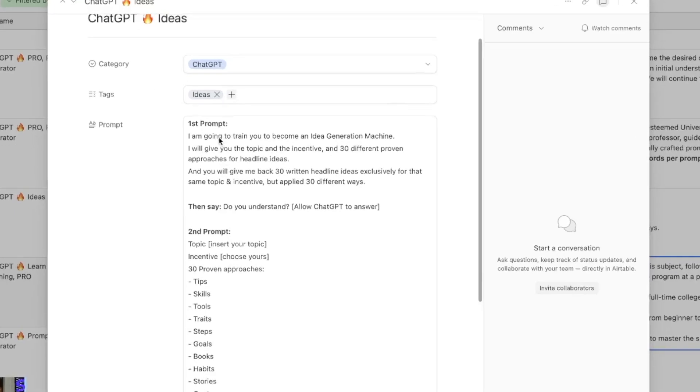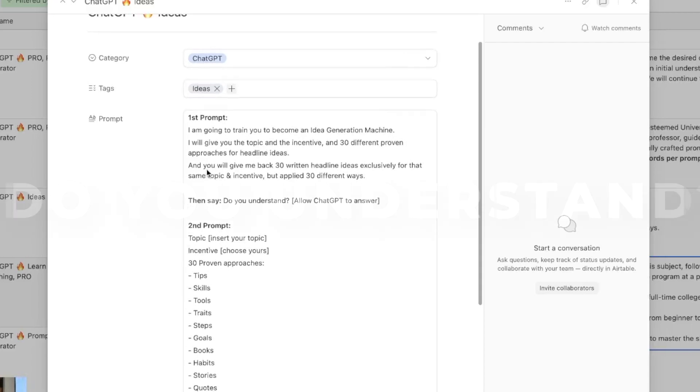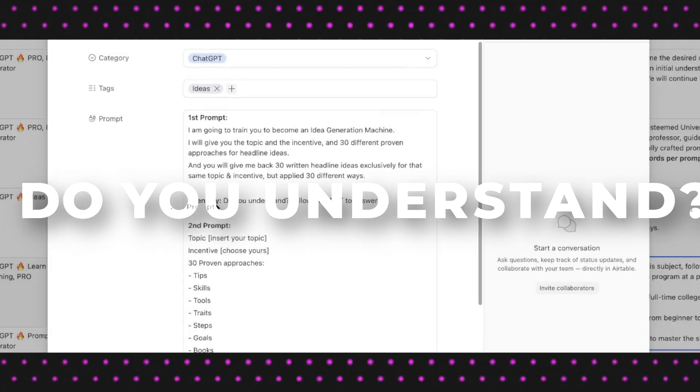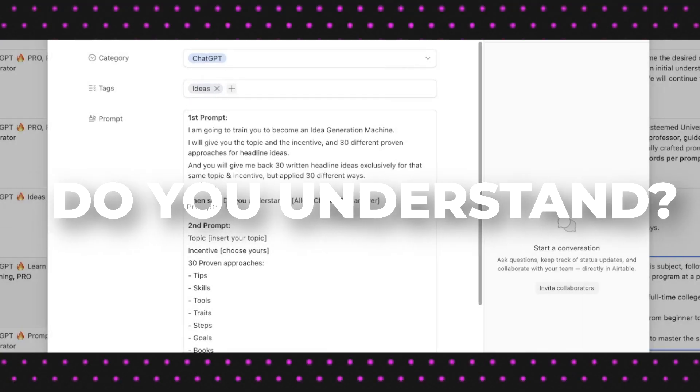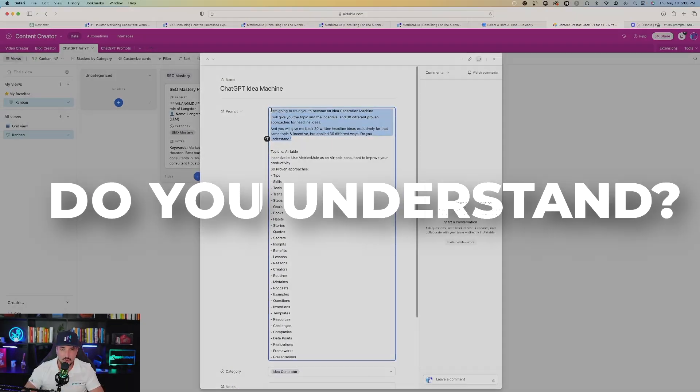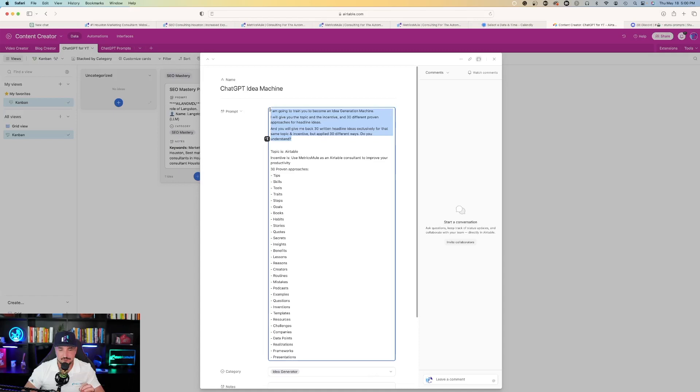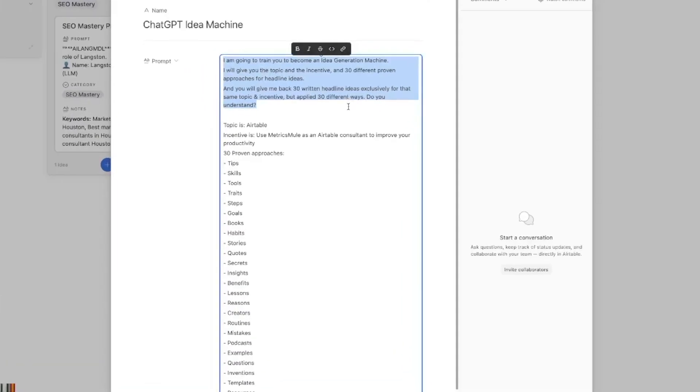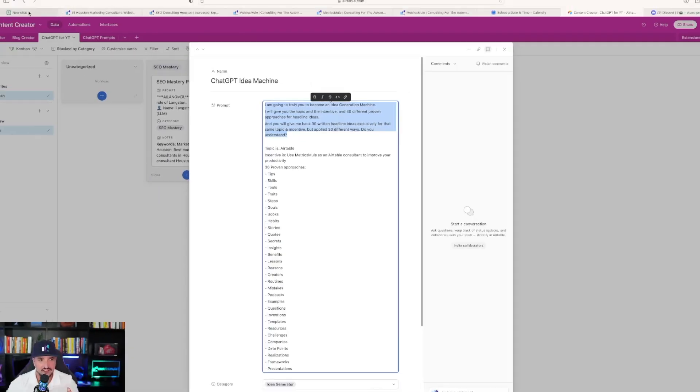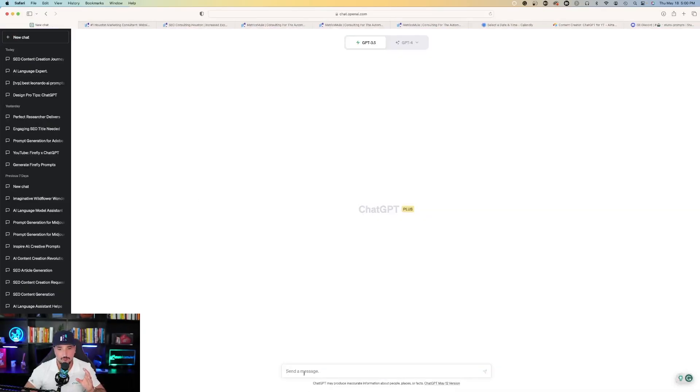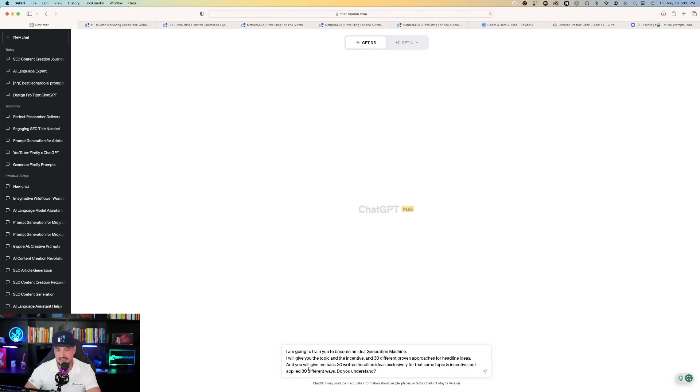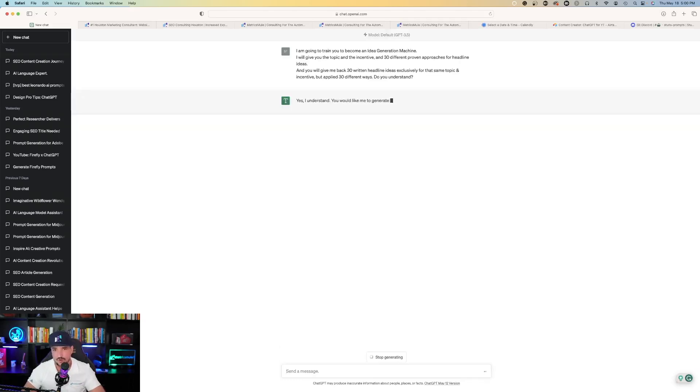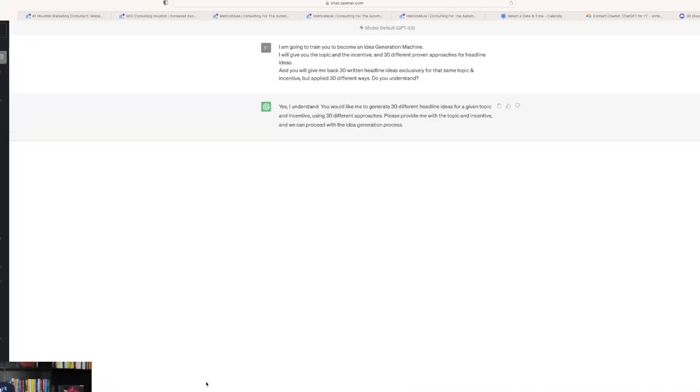So you'll see over here, first prompt, I'm going to train you to become an idea generating machine. And then you're going to say do you understand in the second part. So let's go ahead and just copy this first paragraph right here. And then we're going to say do you understand. So I have the first paragraph highlighted, we're going to go back to ChatGPT, and this one works perfectly fine on GPT 3.5. I'm going to paste this prompt and watch what it comes up with.